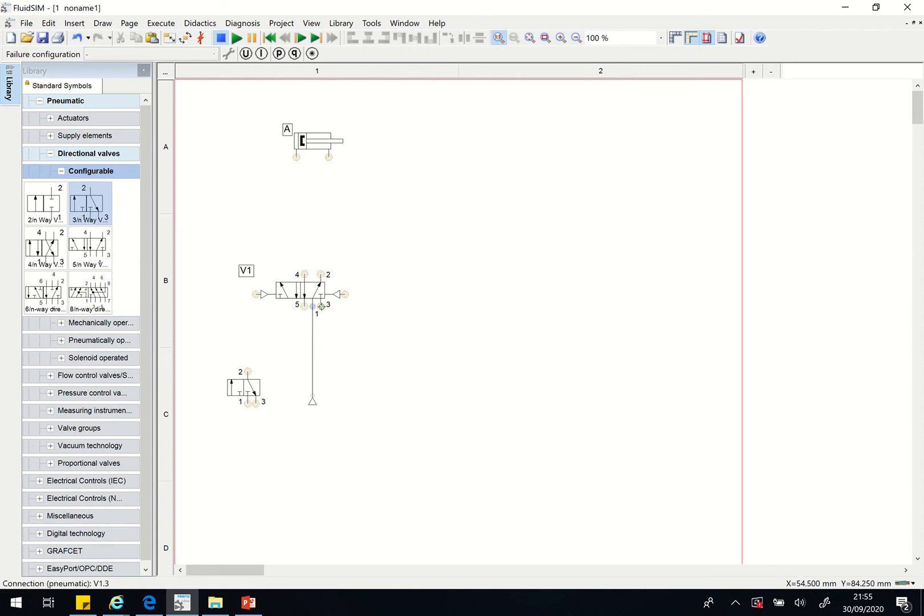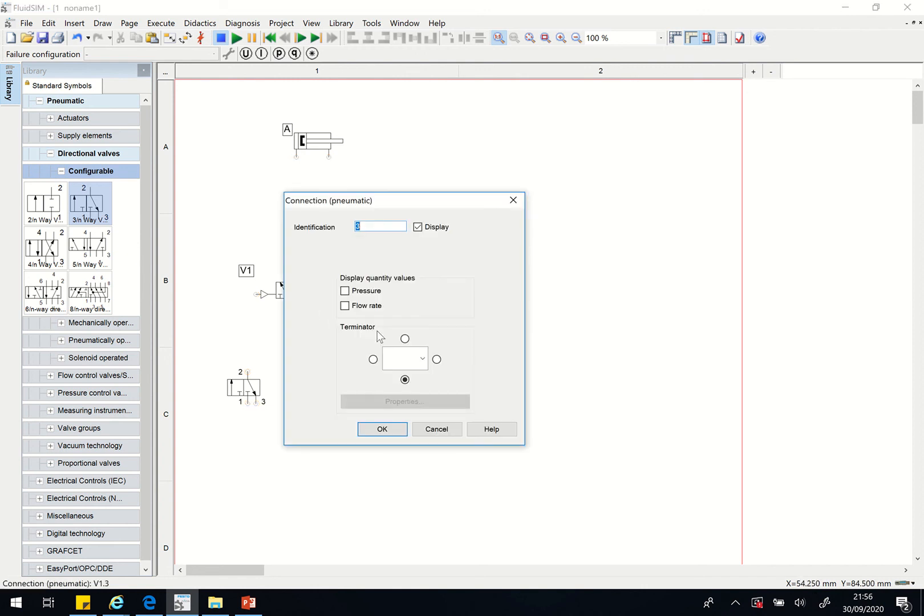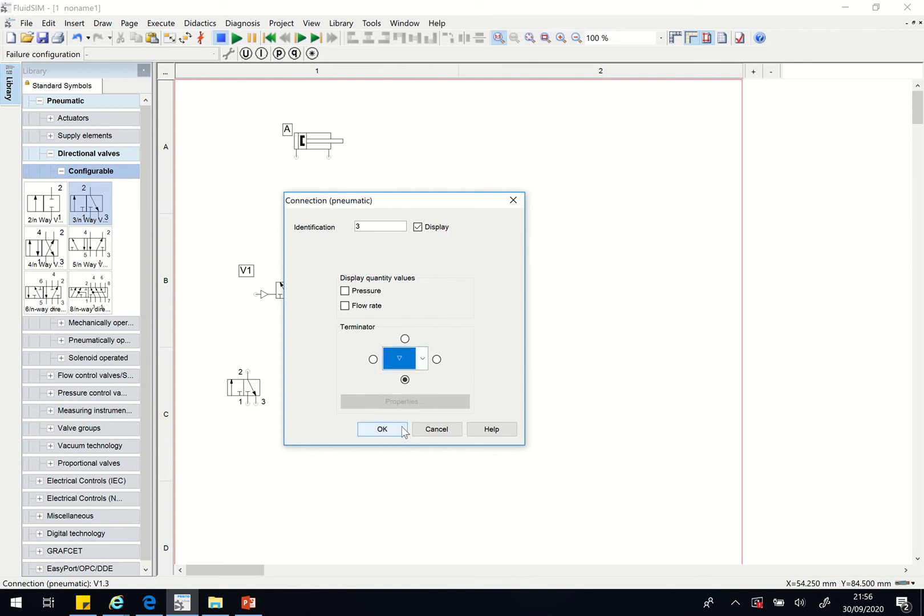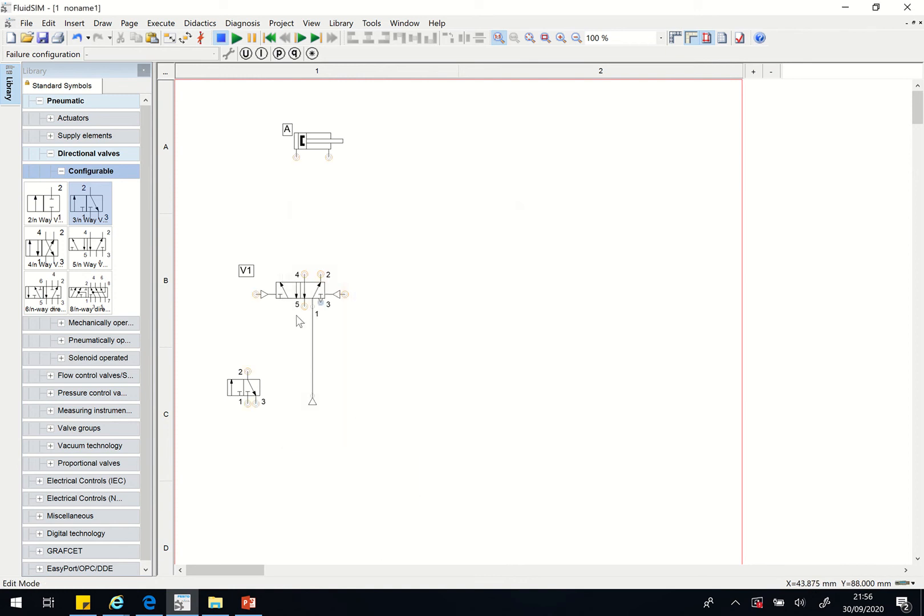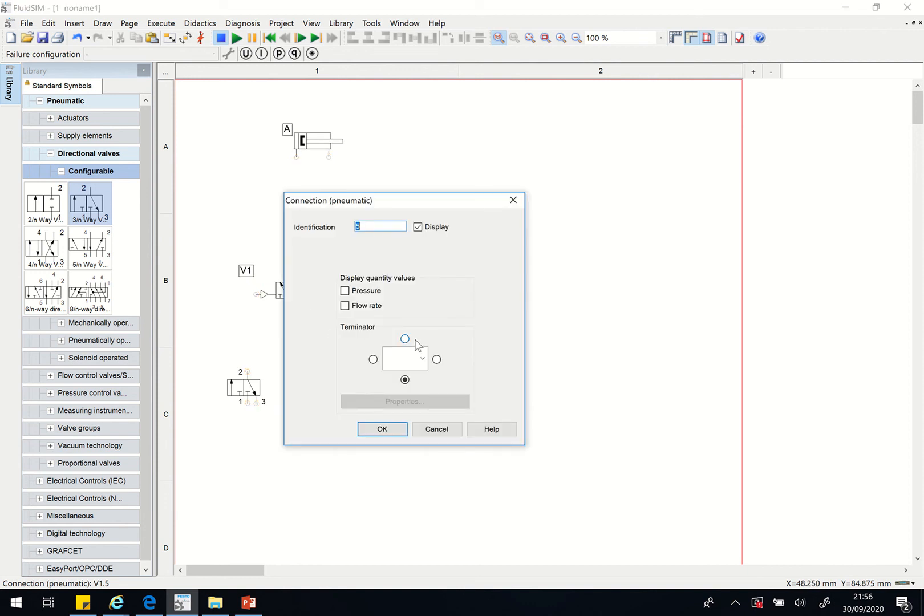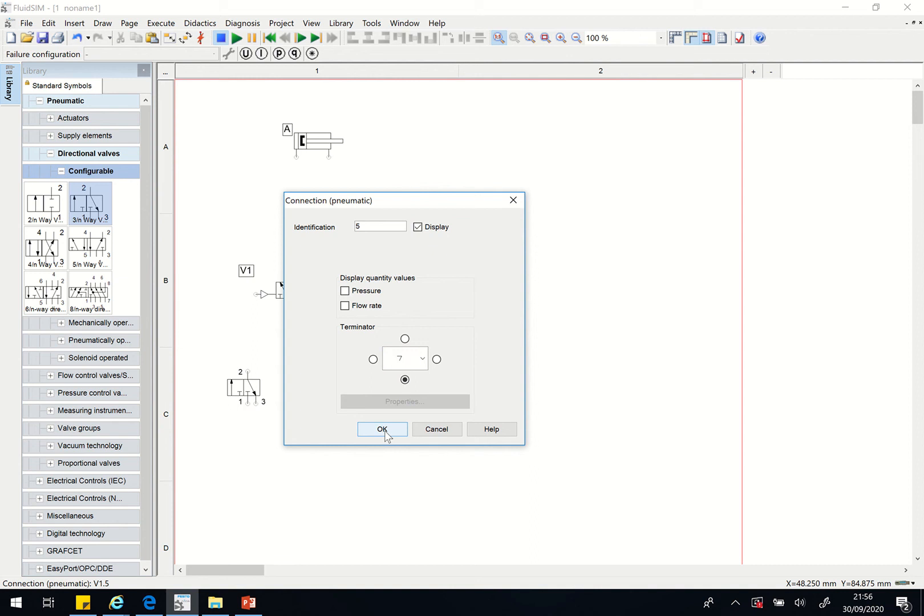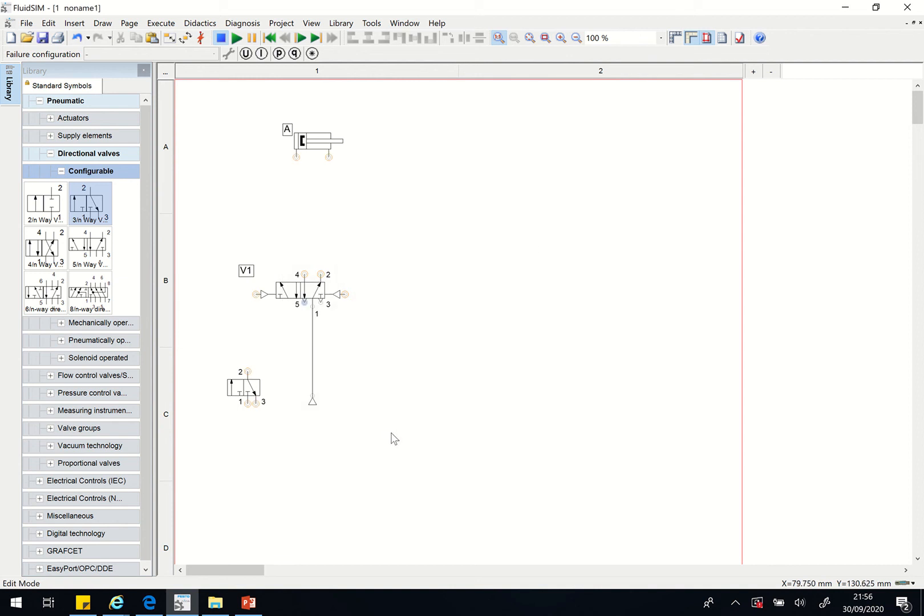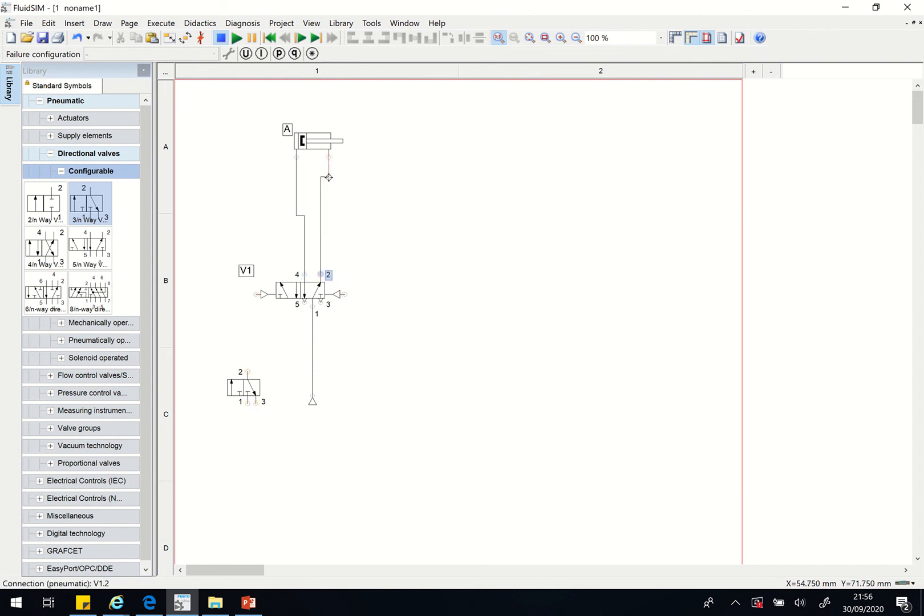If you take your cursor there it goes green and then double click on that and then give it any of the exhaust there. When you take it close to number five it goes green as well, just double click and give it the exhaust so that the air can be exhausted to the atmosphere. Now click on this one here, number four, and take it to this side of the cylinder. Click on number two and take it to this side of the cylinder.